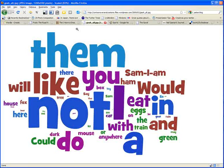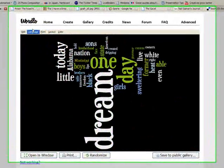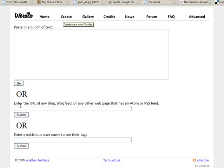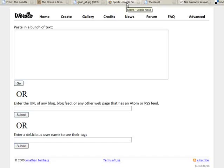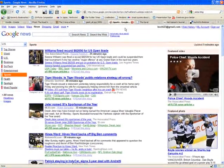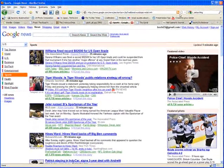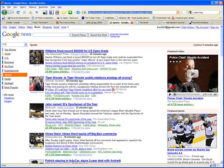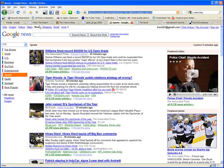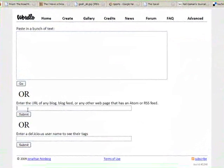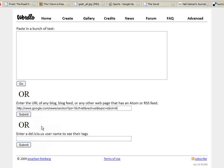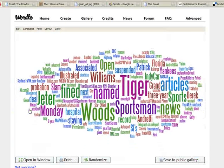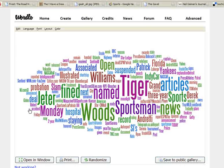Another way you can use Wordle with websites is if you noticed on the create page down here it says 'enter the web address of any blog or blog feed.' So if you go to a website that has a feed on it, and you can see here I know that this Google News page has a feed on it because the feed icon is displaying there, all I have to do is copy and paste this web address into that location and it will create a Wordle based on the news information that's being broadcast out at that moment in time.